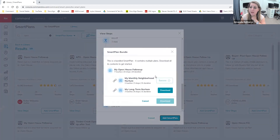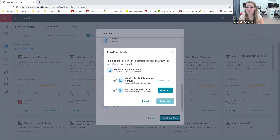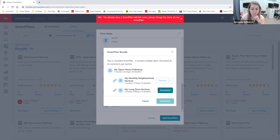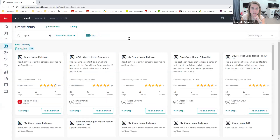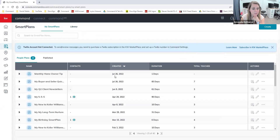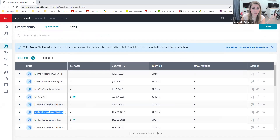It will then prompt me to download any additional plans that the original plan contains — they're calling it a bundle. The reason is that during this open house follow-up plan, there are going to be two opportunities for that client to be added to a monthly neighborhood nurture as well as a long-term nurture. I already have the monthly neighborhood nurture downloaded, so I will now download the long-term nurture.